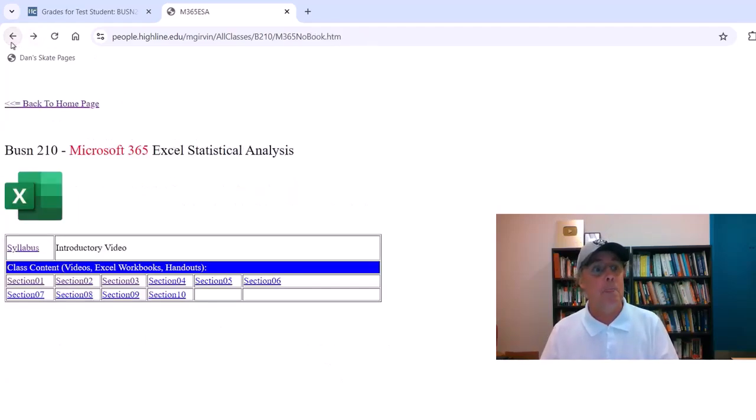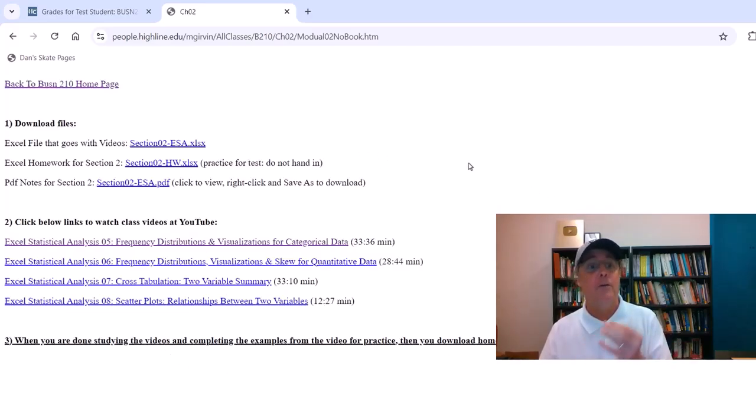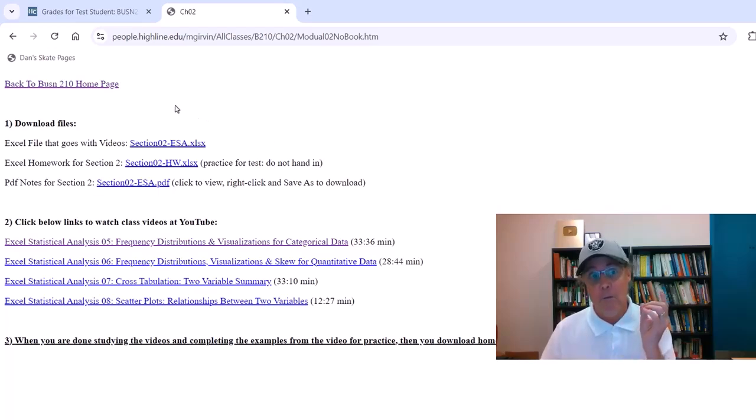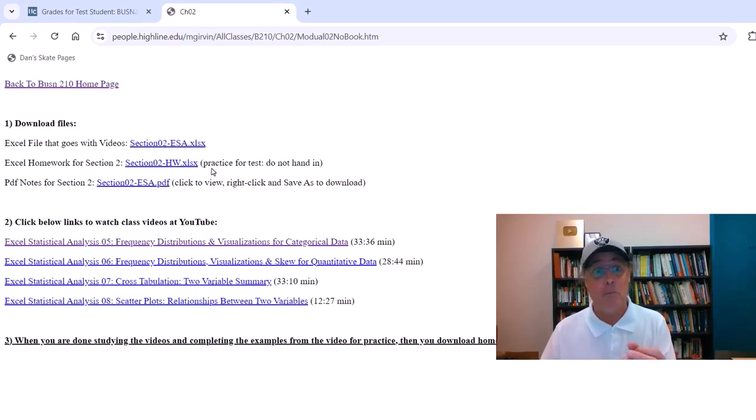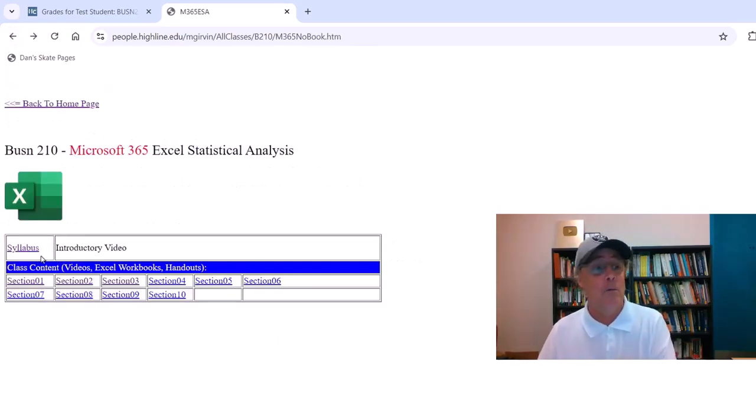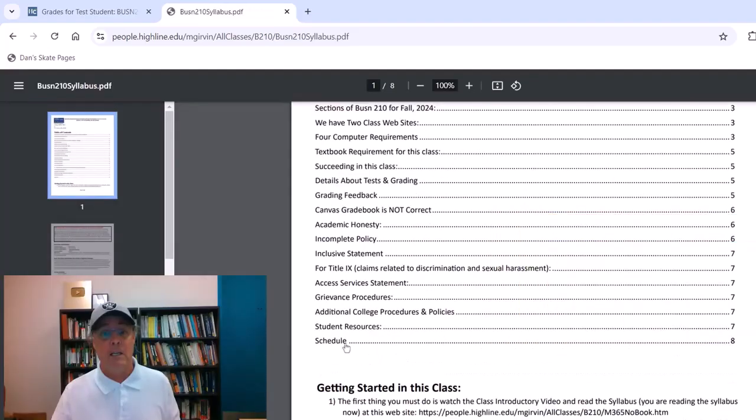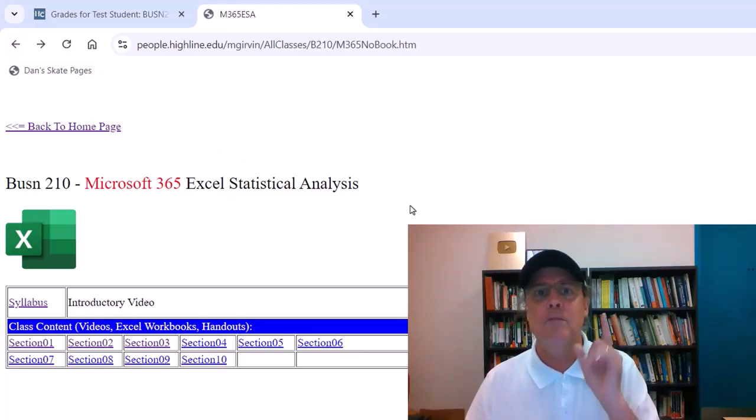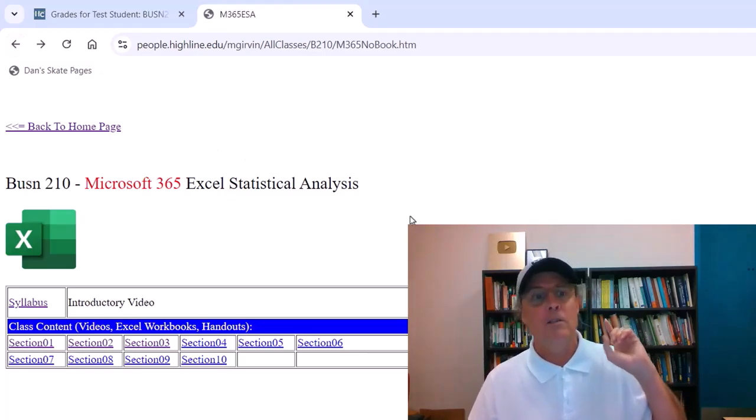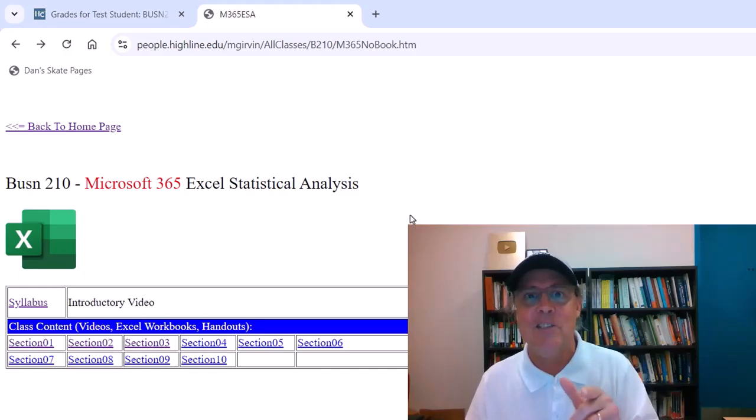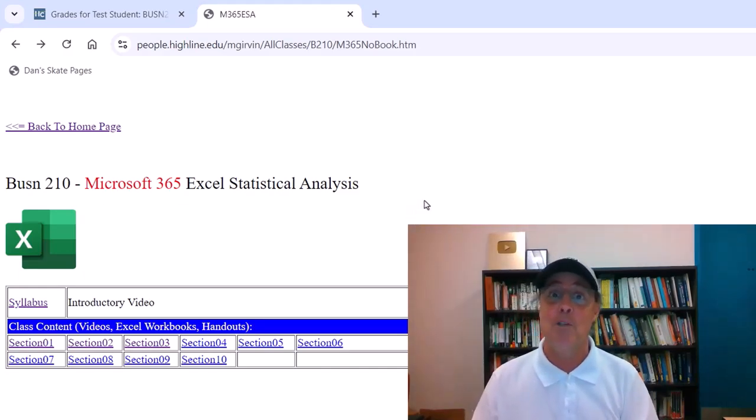Section two, there it is. There's the files. There's the videos. And there's a reminder, you can do homework for practice. All of the work you do while watching the video and the homework, you don't hand it in. It's practice for the test. And where do we find out when the test is sent out and when it's due? Syllabus. Click the schedule. That fourth column right there. This is going to be an awesome fall 2024 quarter studying Excel and statistics. We'll see you next video.